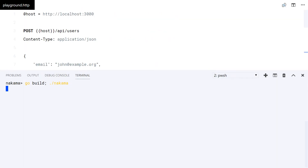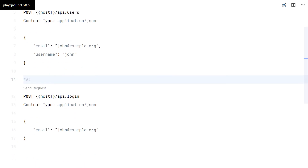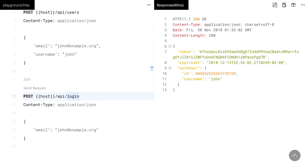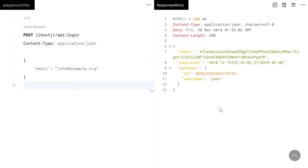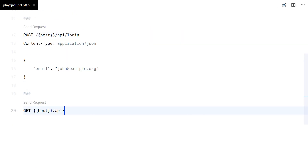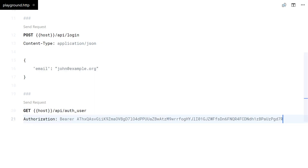Now, let's try to build it to test the API. First, save the token you get after logging in, and you pass it in the headers.